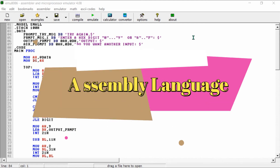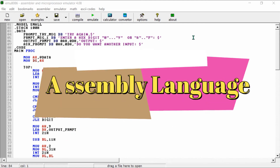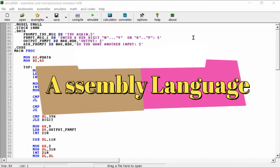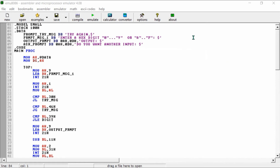Hi guys, this is our YouTube channel StudyRoom. Welcome to the StudyRoom channel. Our first program is about sending images — how to convert hex digits into decimal numbers. Here is the complete code; you can see it on your screen.